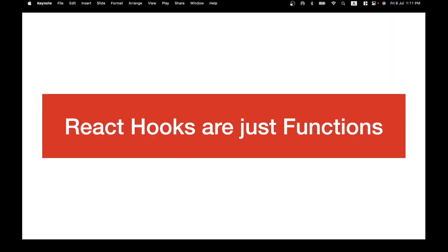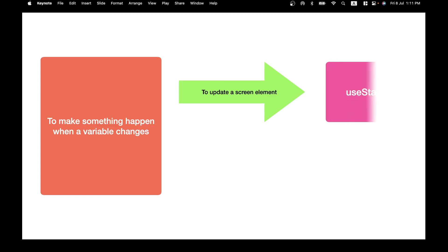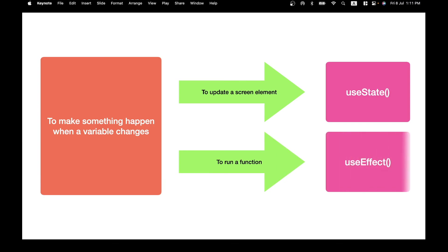So just to recap: React hooks are just functions — special functions provided by the framework. They all start with the name 'use something', but they are just functions. They return things or run at certain times as determined by the framework, but nothing to be afraid of. To distinguish these two hooks: if you want to update a screen element when a variable changes, use the useState hook — it gives you back the variable and a setter function, and all screen references to that variable automatically get refreshed. But if you want to run a function when a variable changes, use the useEffect hook. These two are the most common hooks in React. There are others — the third most common is useContext, which we may cover in a future video. Hopefully this made sense and you're a little more comfortable using React hooks. Happy coding!